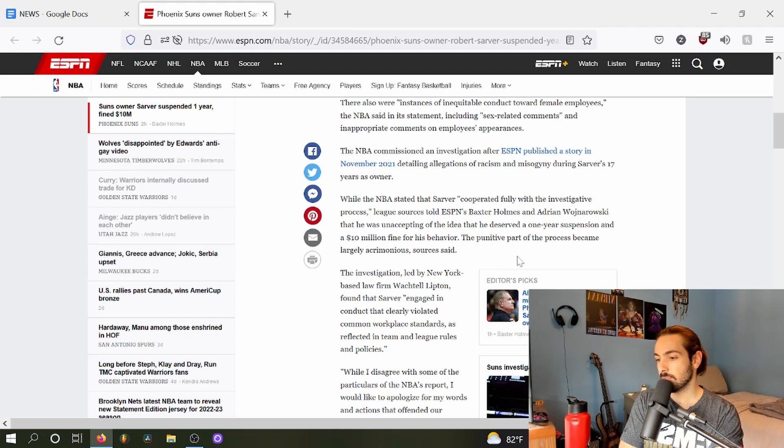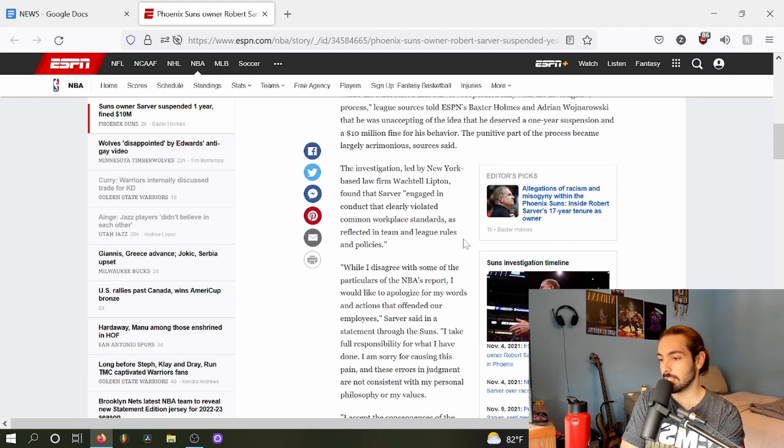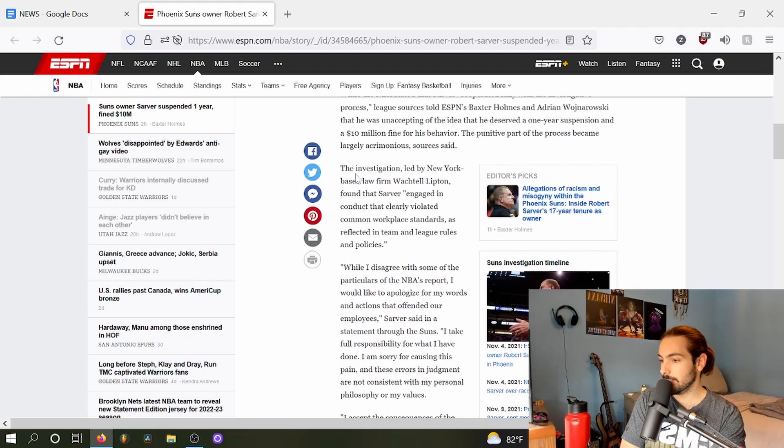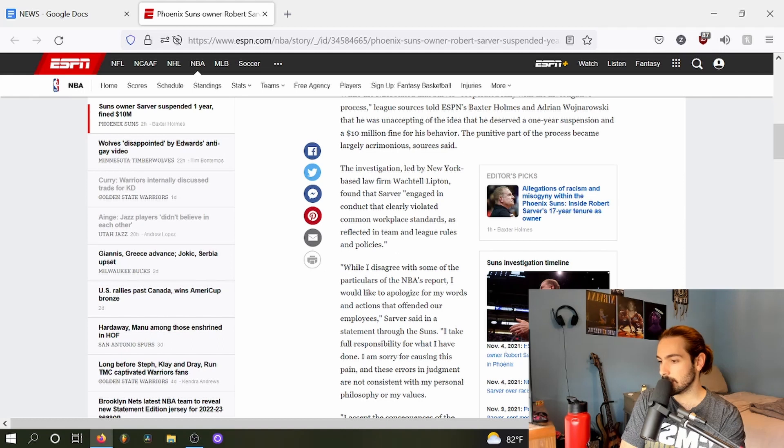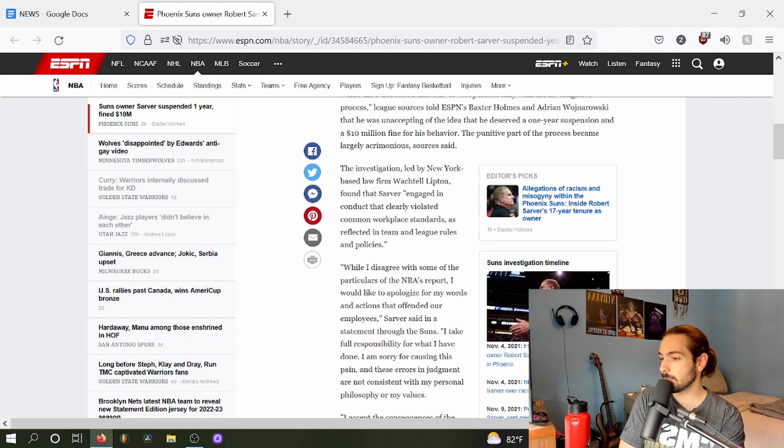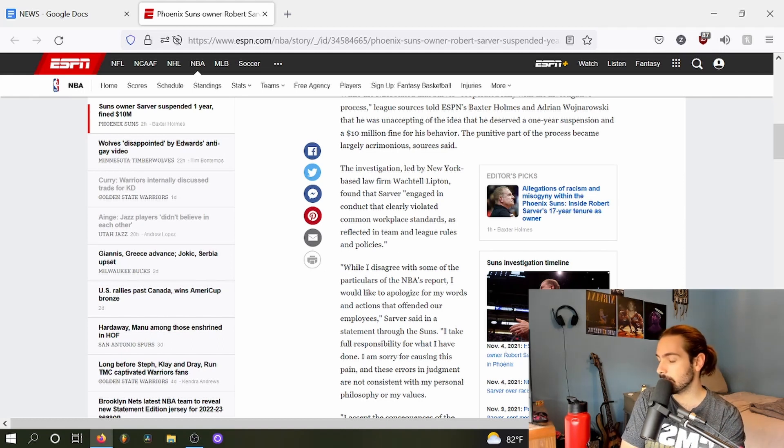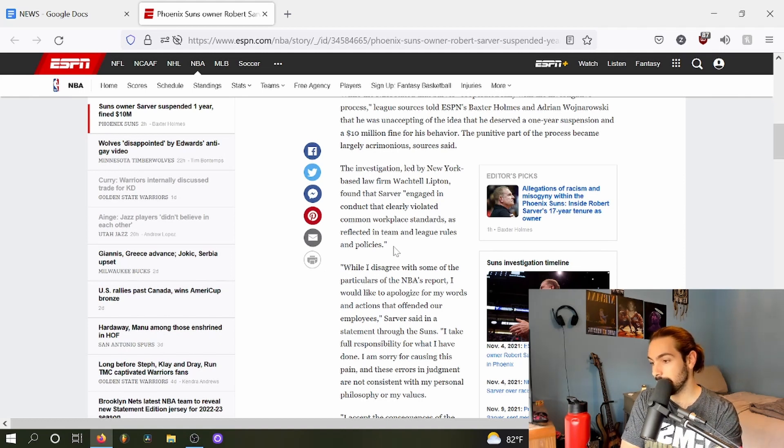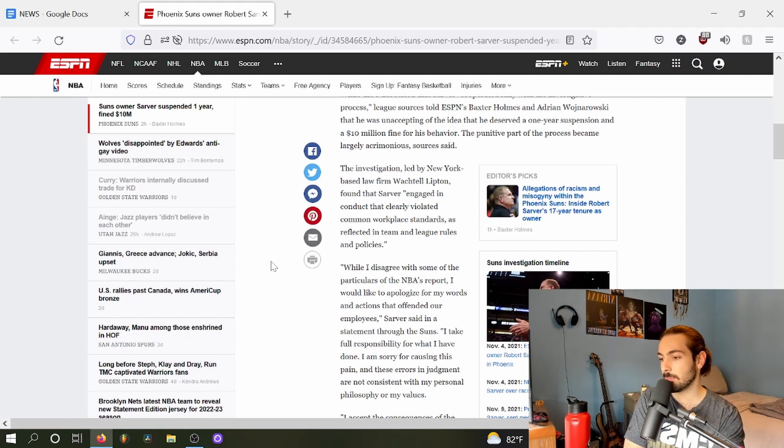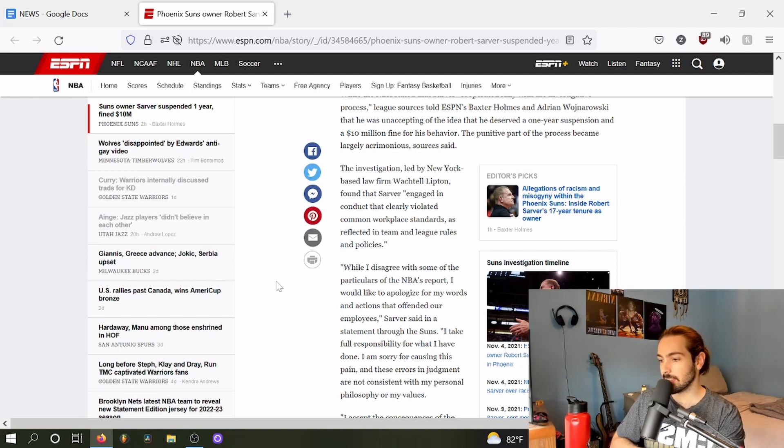The punitive process became largely acrimonious, sources said. The investigation led by a New York-based law firm Wachtel Lipton found that Sarver engaged in conduct that clearly violated common workplace standards as reflected in team and league rules and policies.